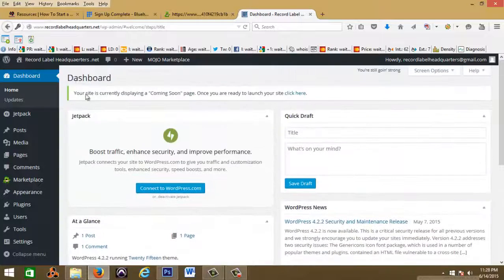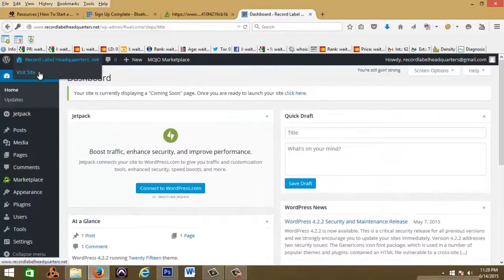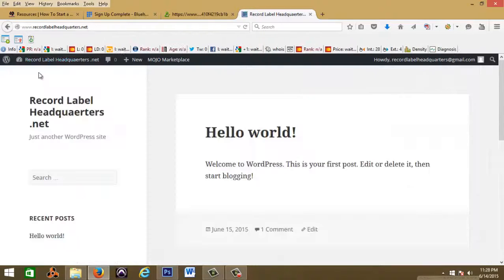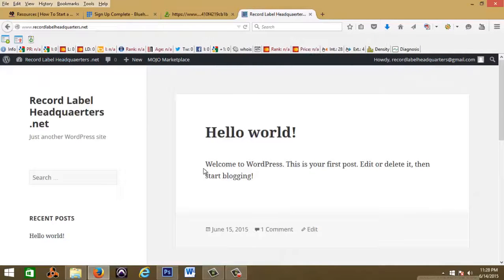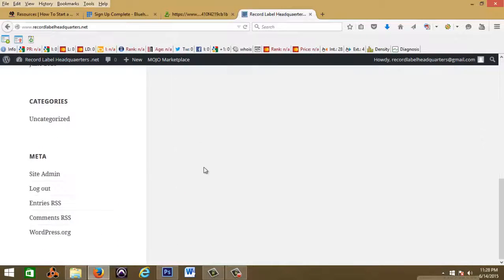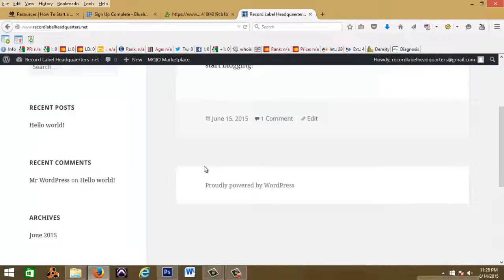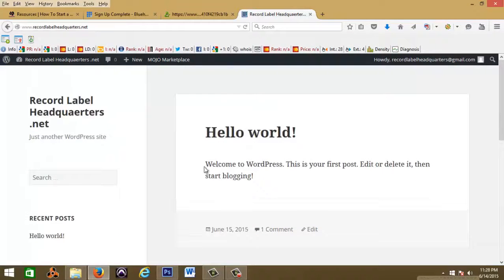You're pretty much set up. If you go here to visit your website, you'll see this is your website now. Your website has to be customized and everything like that, but you got the hard part out the way.